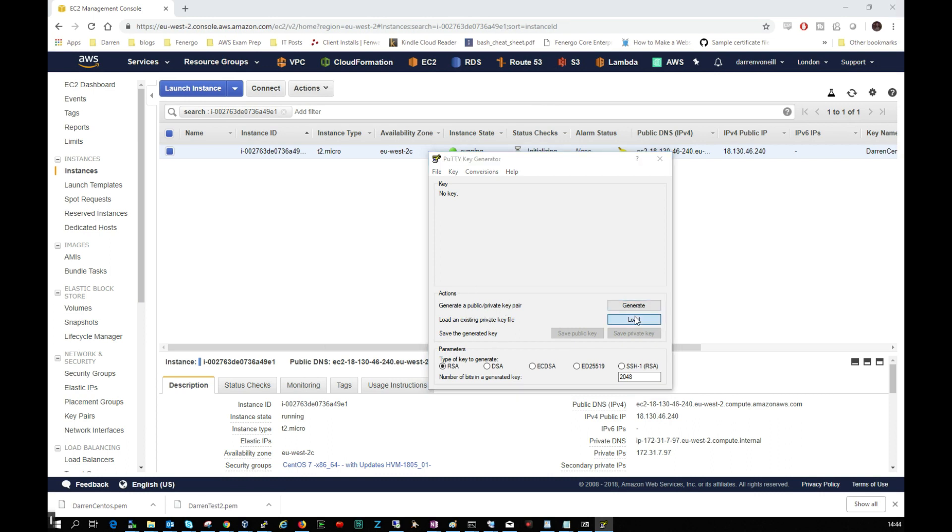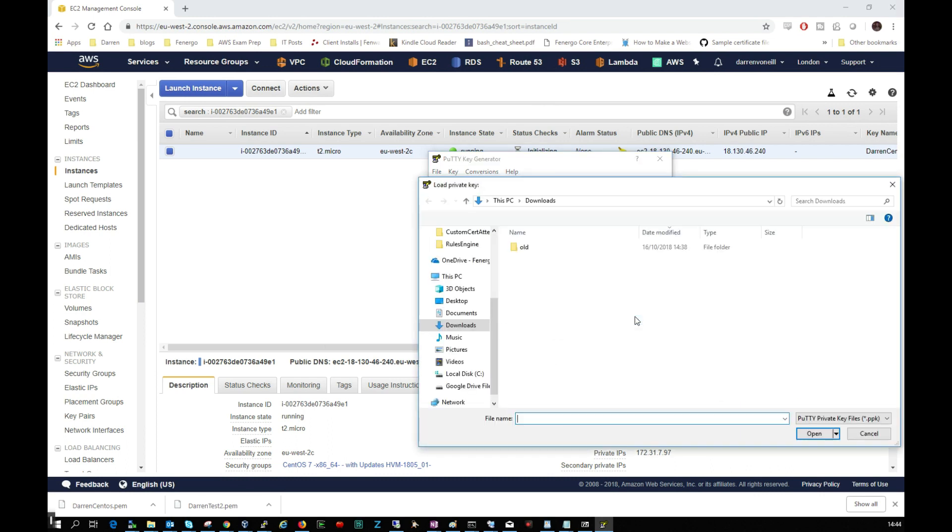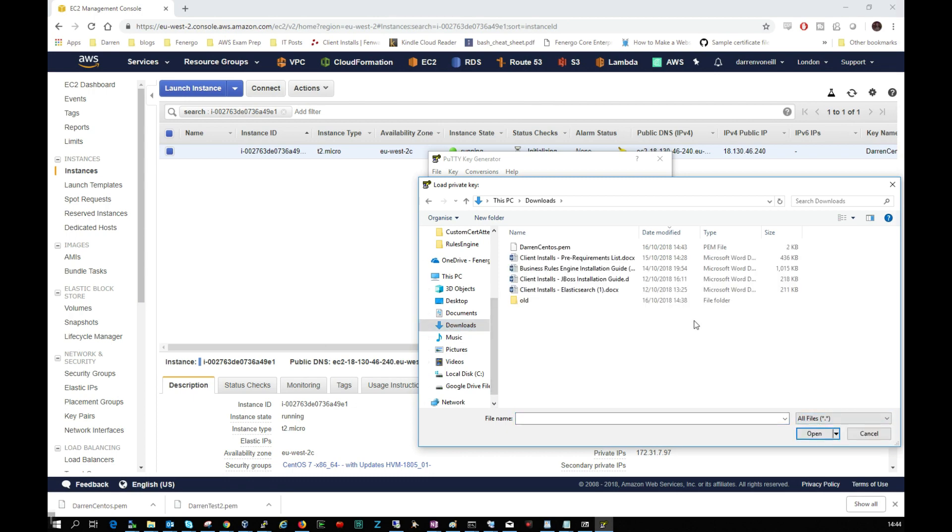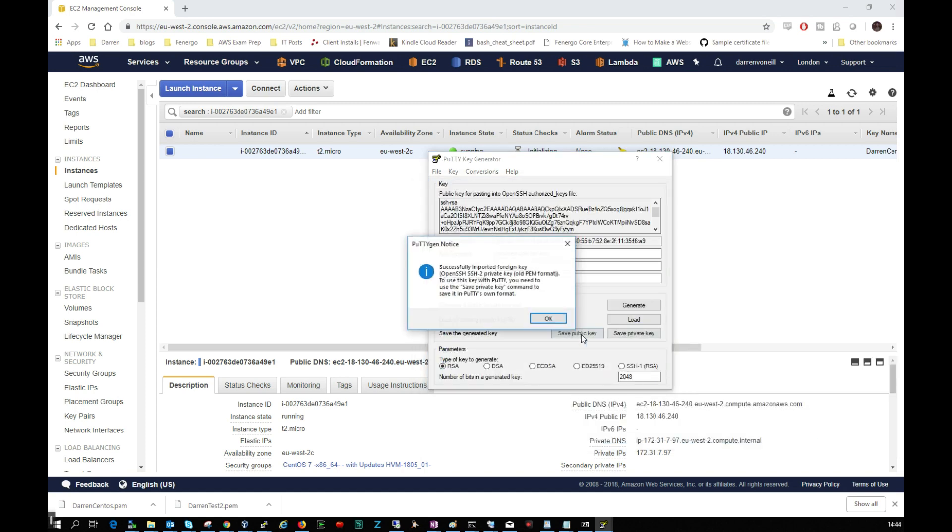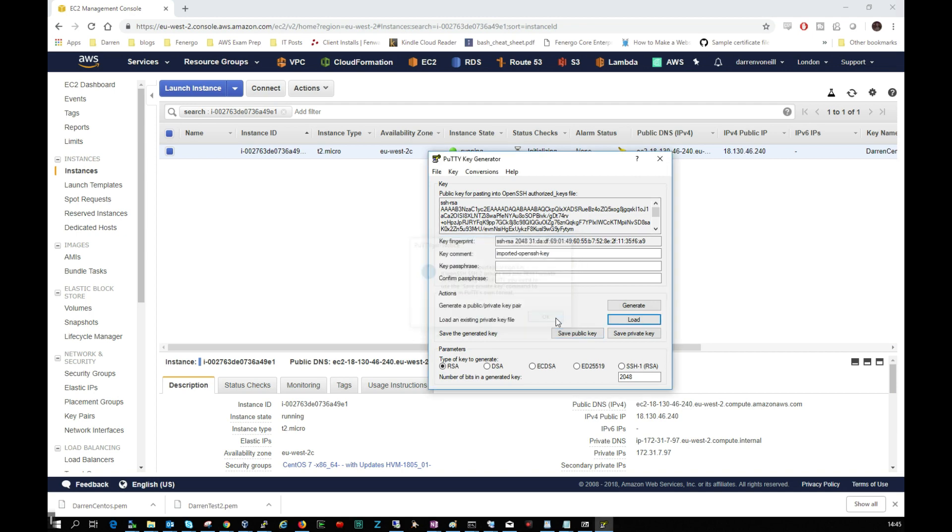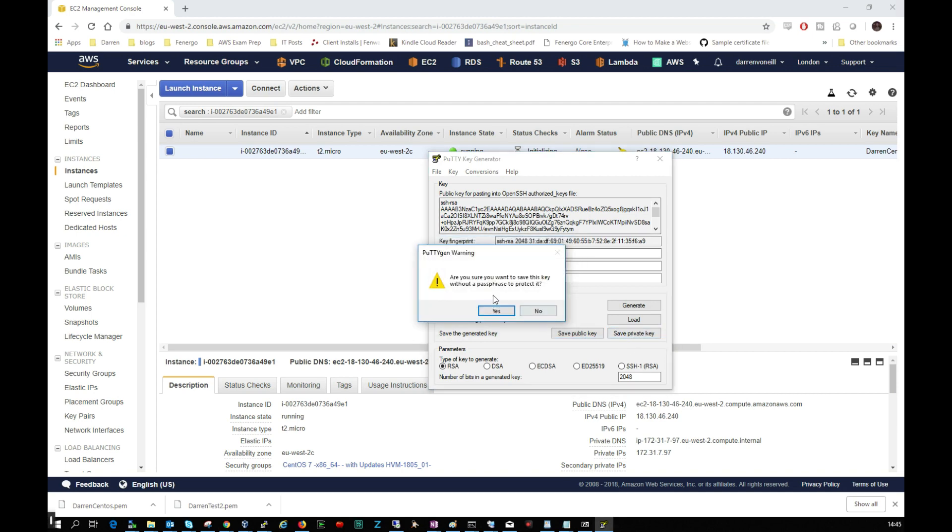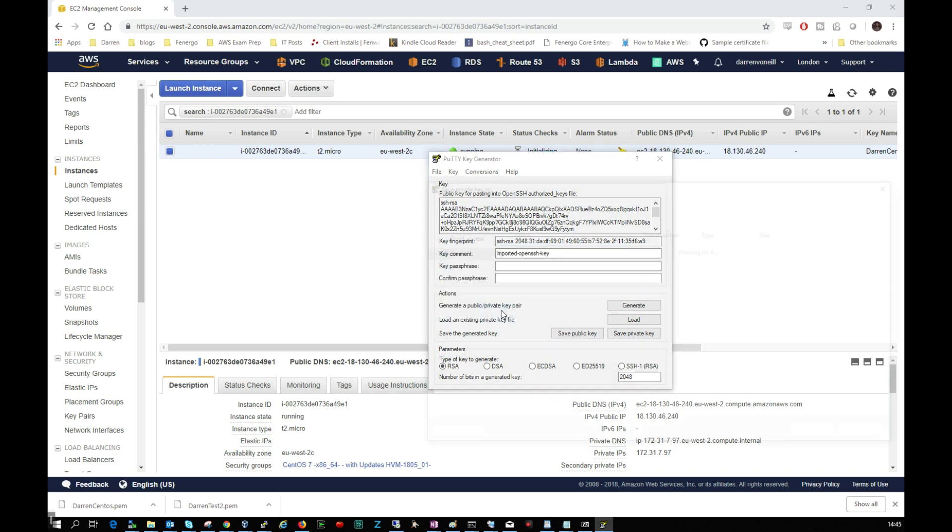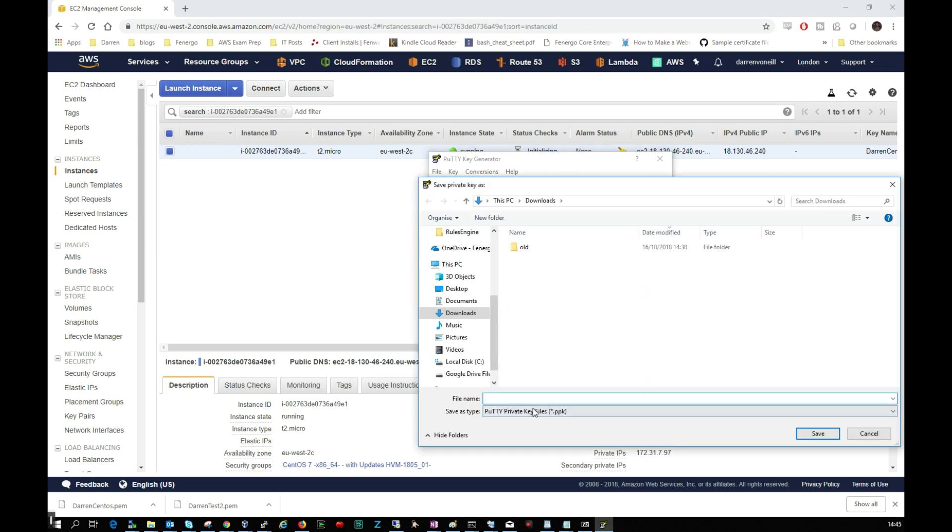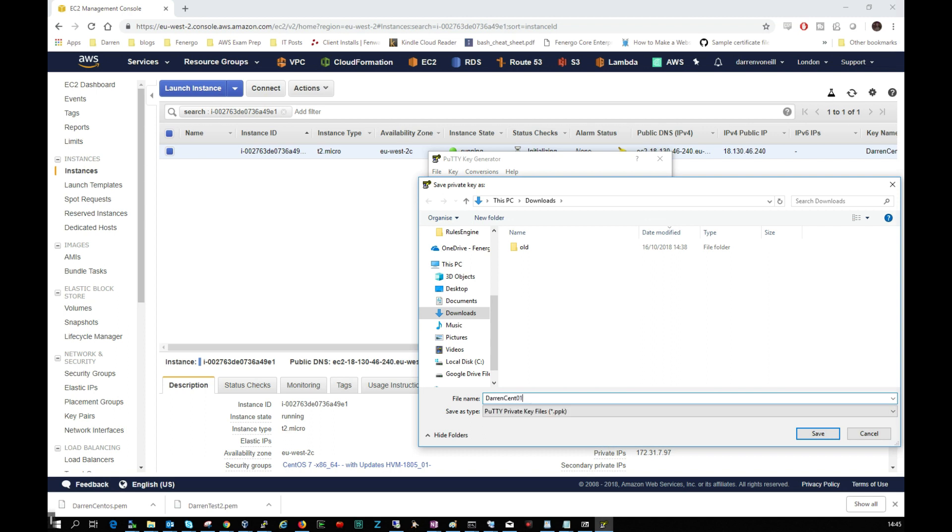And I'm just going to go to my downloads and I'm just going to say all files and here we can see darren_centos.pem, so let me just click Open on this. Okay, and we've imported here and I'm going to click to save the private key. So yeah, I'm going to save it without a passphrase, I'm going to click Yes. And I'm just going to call it darren_centos, I'm just for ease I'm just going to call it 01, I'm going to click Save.